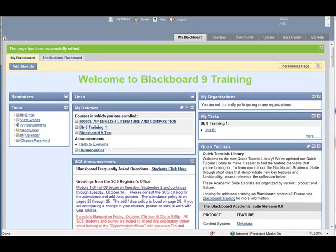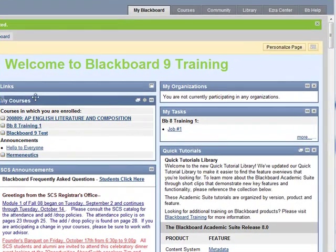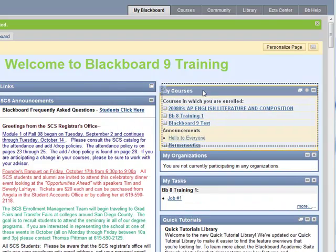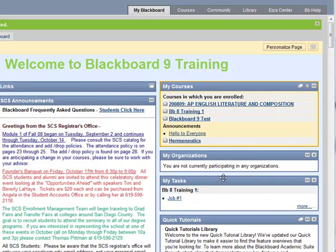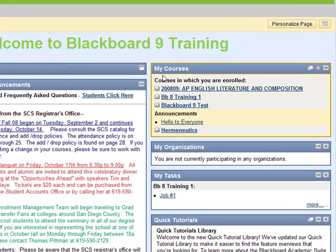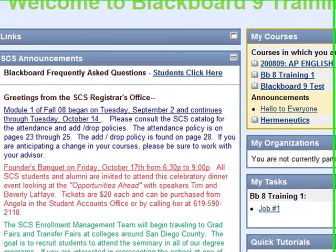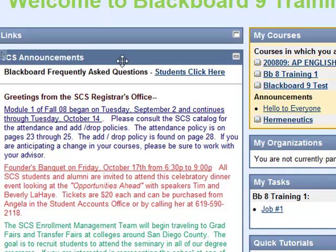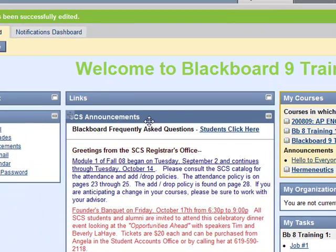When you get to your homepage, you're going to see that some things look familiar, like the modules that contain information needed for you to interact with your courses. The module My Courses contains all the courses in which you are enrolled, and they are updated every semester with your new classes. You'll also see announcements for Southern California Seminary, Christian Unified School District, or San Diego Christian College, depending on your role with the organization.